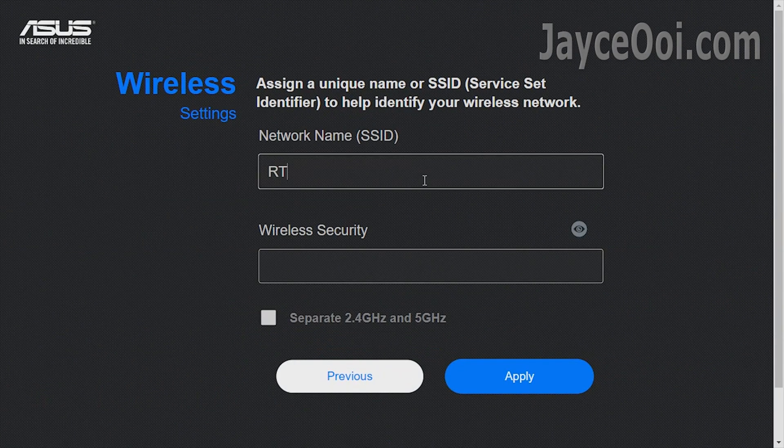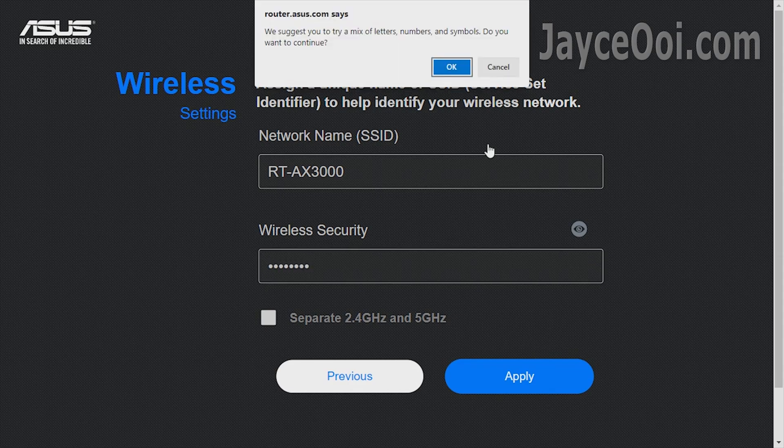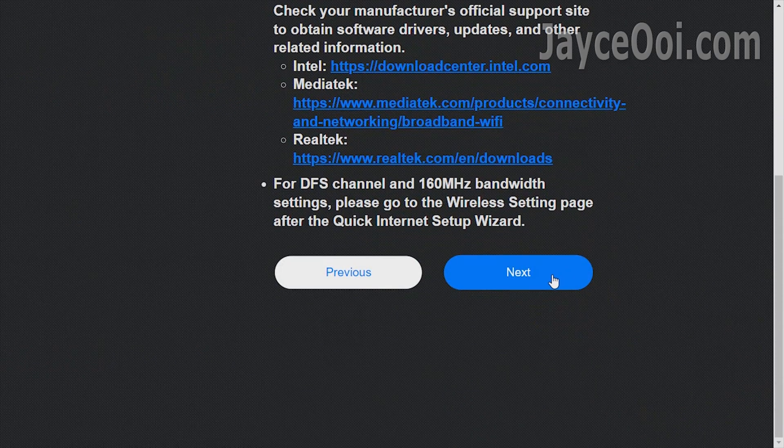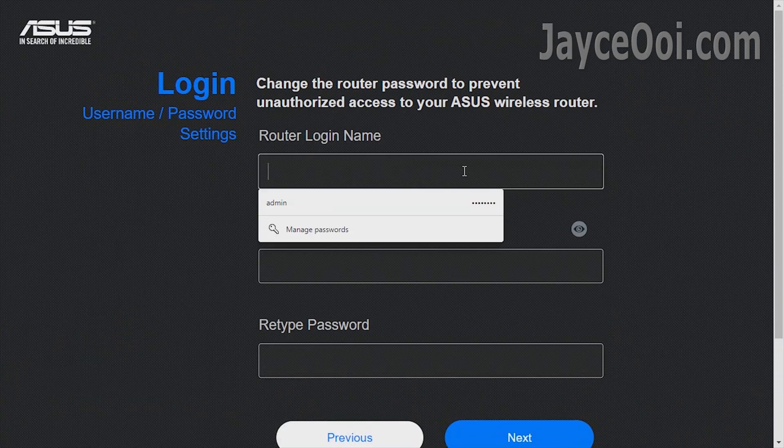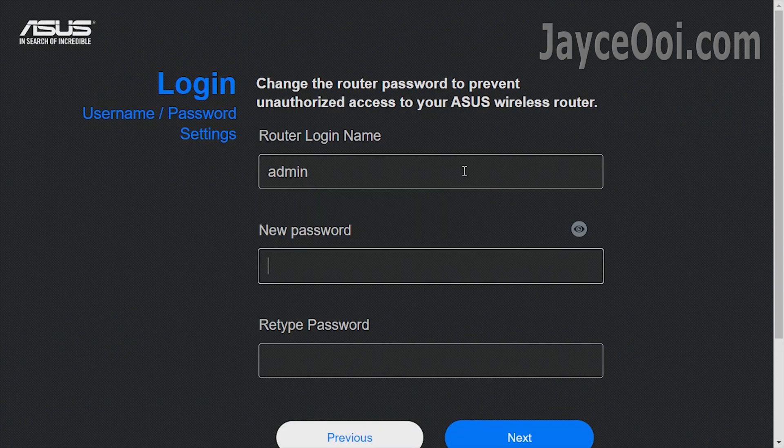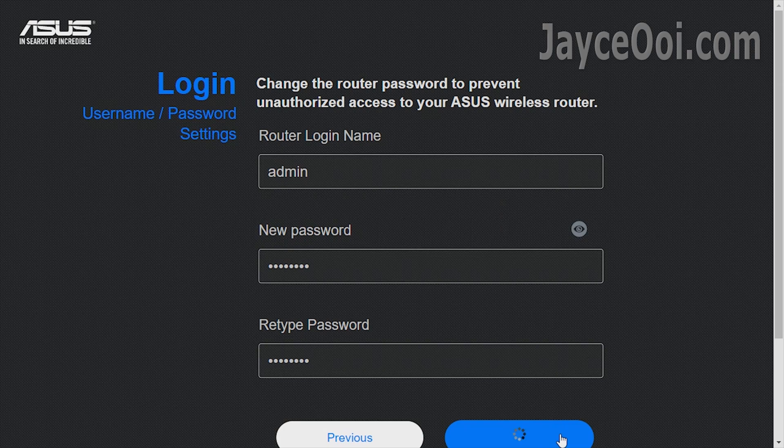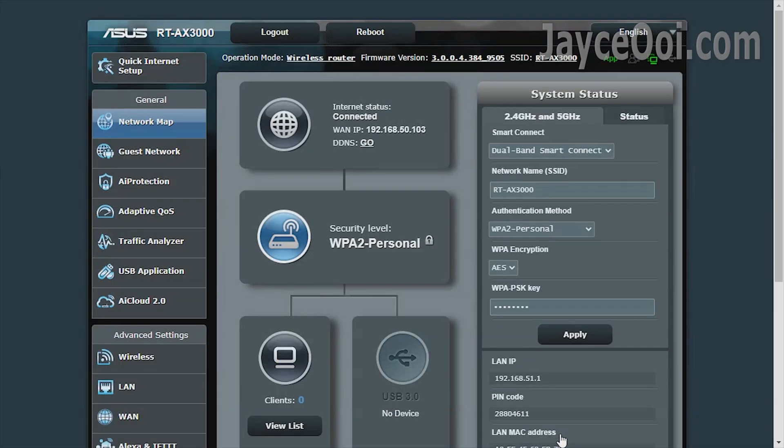Installation is very simple. Just follow the on-screen instruction will do. Everything is the same as other ASUS wireless routers set up. In short, set up SSID, username and so on. You might need to set up ISP login details too.